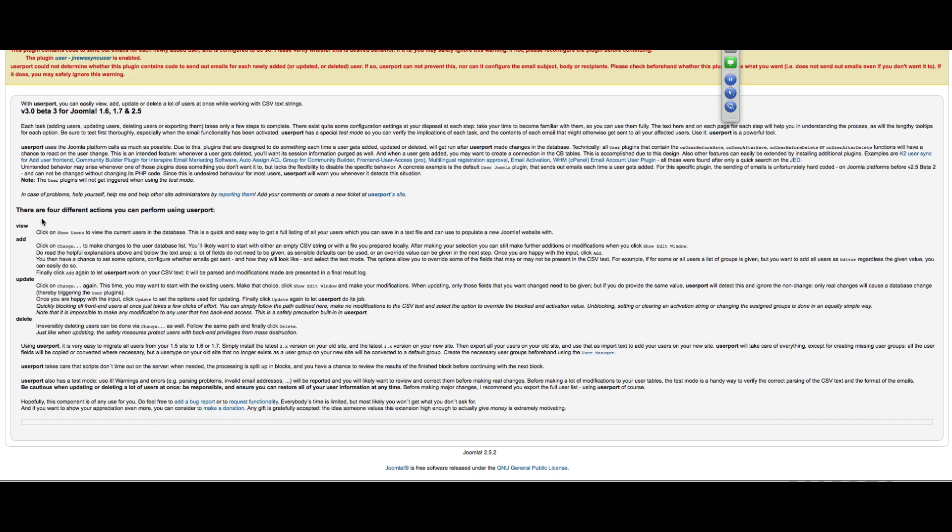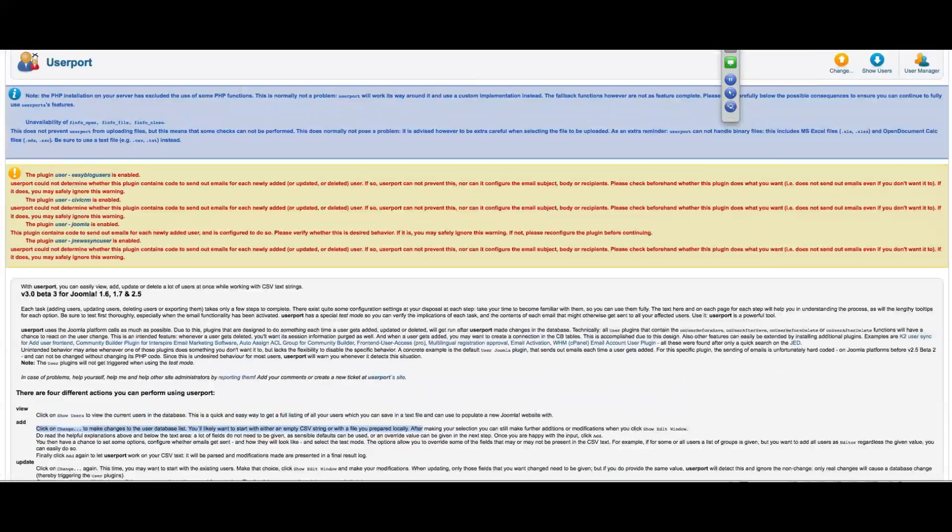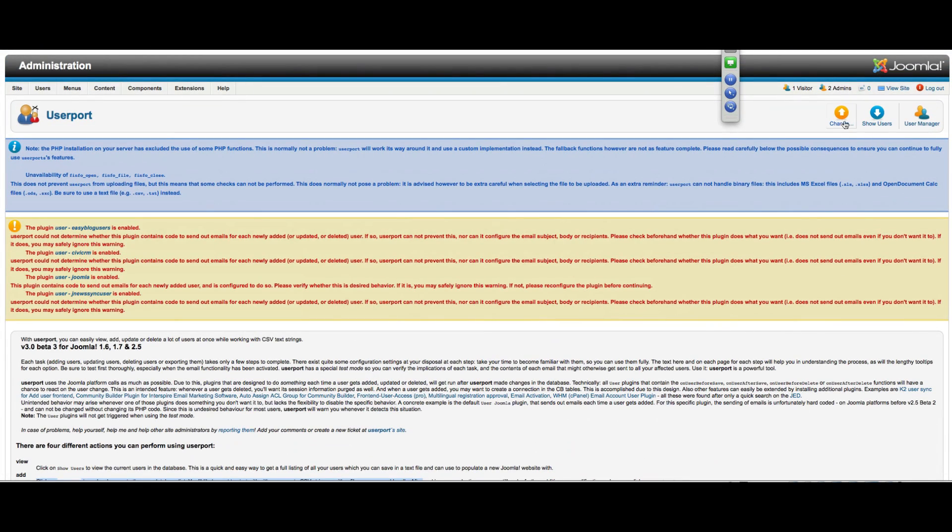You can see here there are four basic actions that you can do. One of them is Add, and it will tell you here click on Change to make changes. You'll want to have your CSV file ready before you do that, and we do. So I'm going to go ahead and go forward there. I'll click Change.